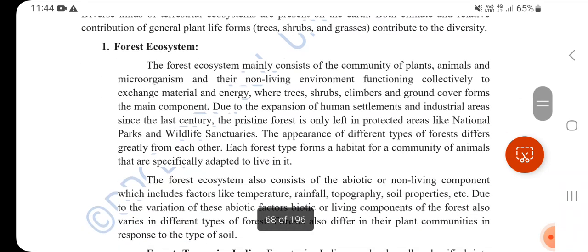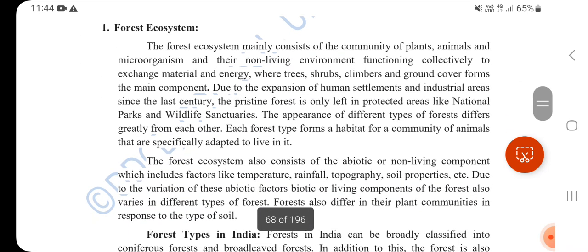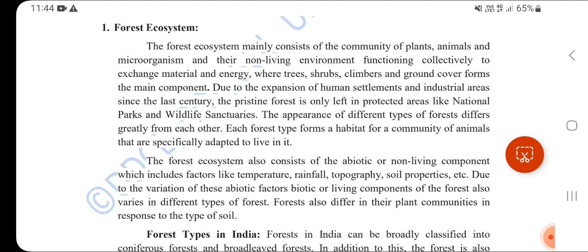The first type of terrestrial ecosystem is the Forest Ecosystem. The forest ecosystem mainly consists of a community of plants, animals, microorganisms, and their non-living environment, functioning collectively to exchange material and energy. Trees, shrubs, climbers, and ground cover are the main components.